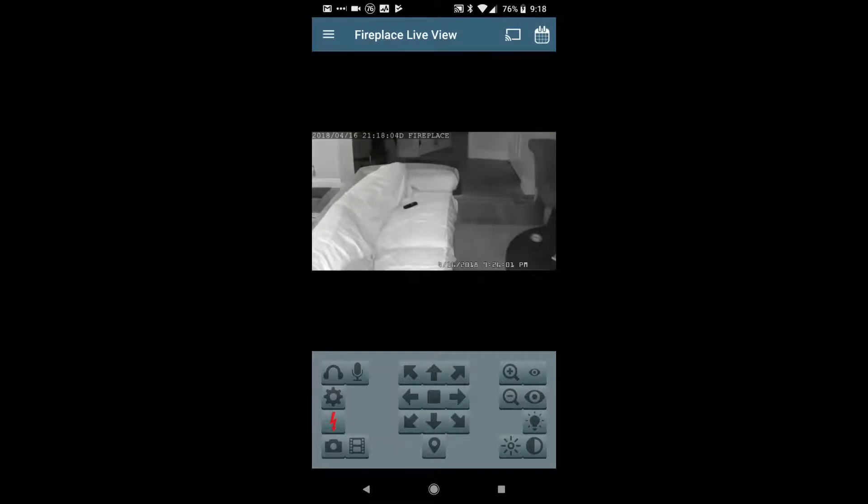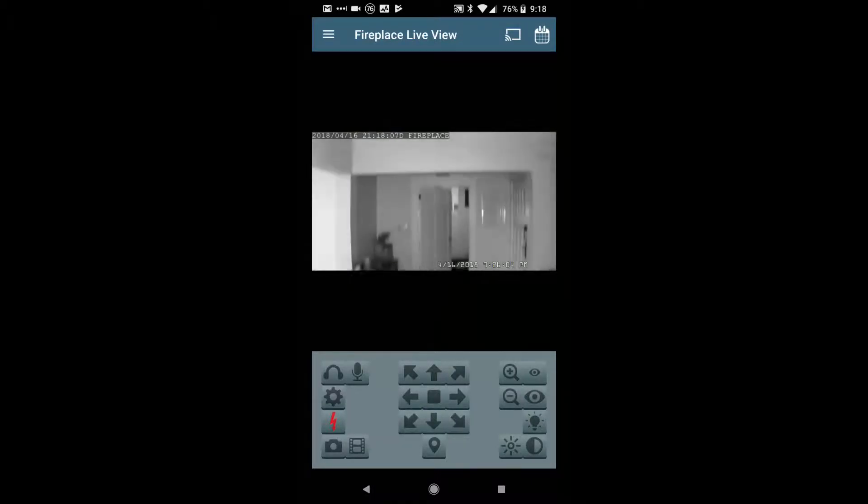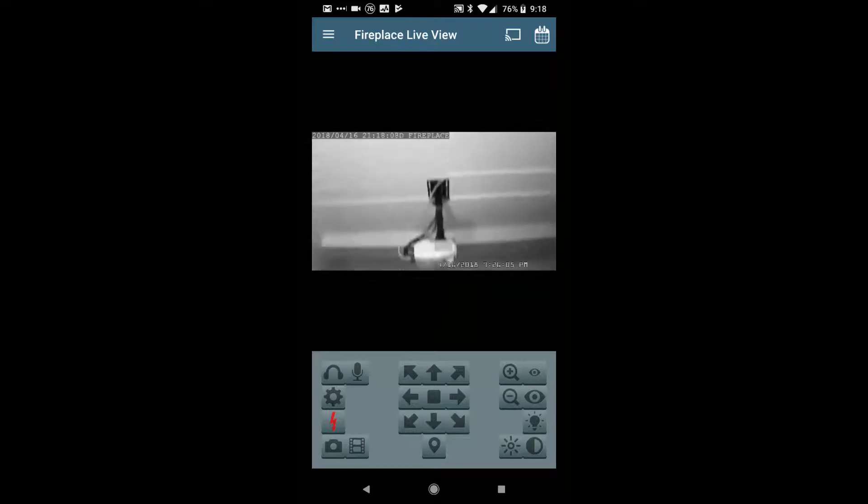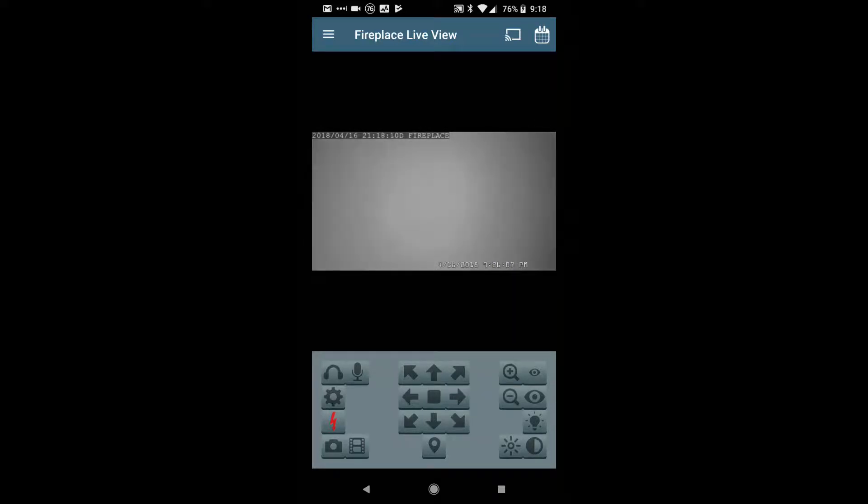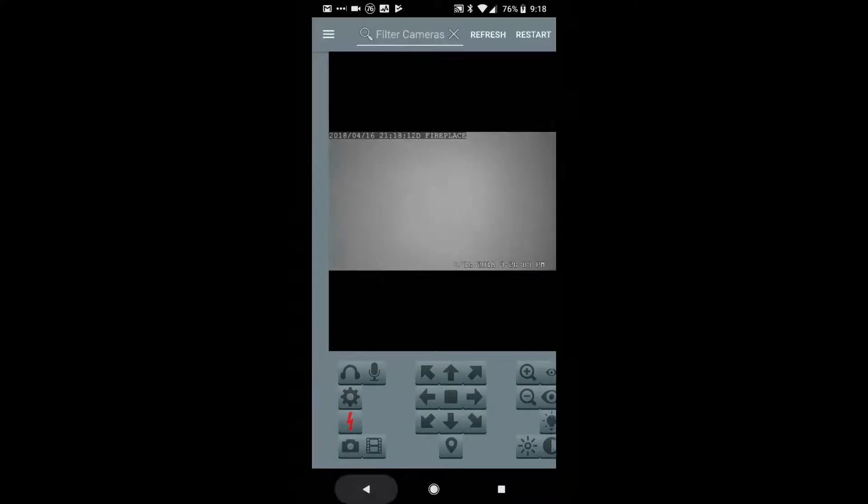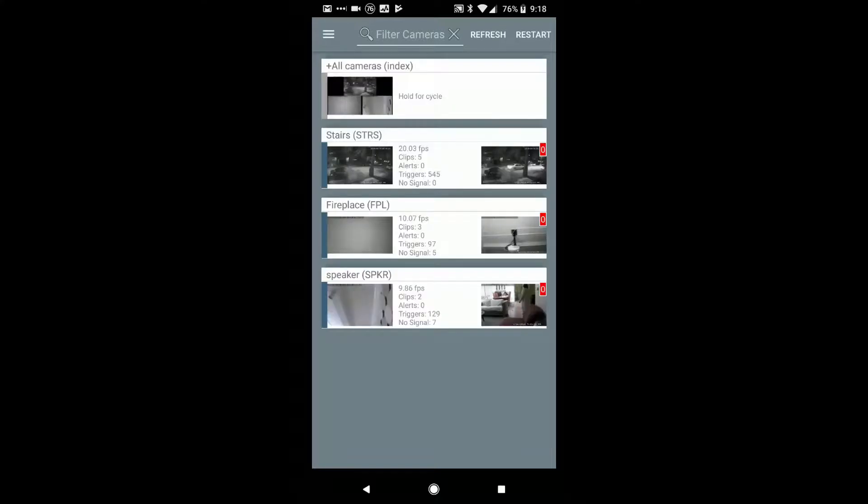And I can go to another one. Let's see if... I think I screwed this one up too, the presets. Yep, screwed up those presets as well. So set those things up, and you'll be just fine.